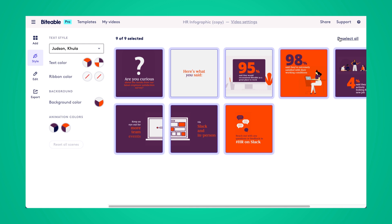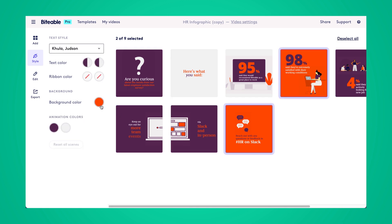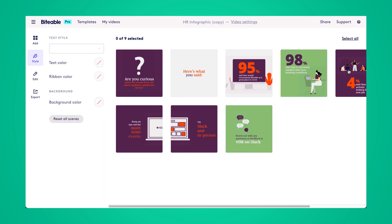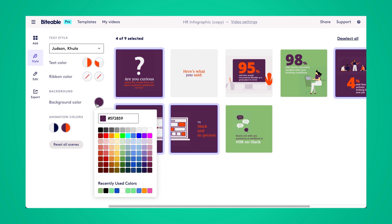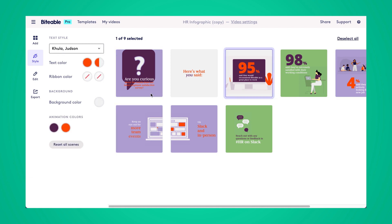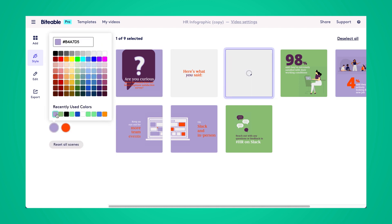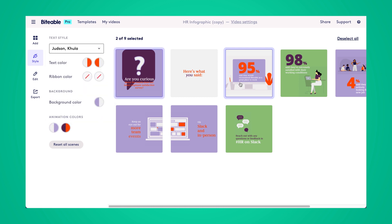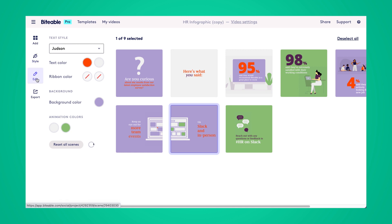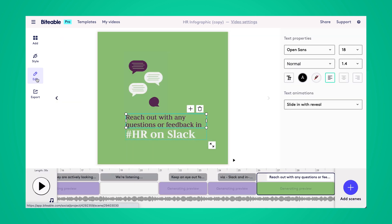Next, I'm going to head over to the style tab and edit the colors in this template so it fits my brand. I'm going to start by changing the background color of the orange scenes to a nice light green. Then I'll change the purple background scenes to a lighter purple. You can also change the color of the animations from the style editor — click on the scene, select the animation color, and choose to change both primary and secondary animations. This is a great way to see all your scenes in one spot to make sure they all match and look cohesive. Once you like the way your scenes look, head over to the edit tab to finish editing your video.